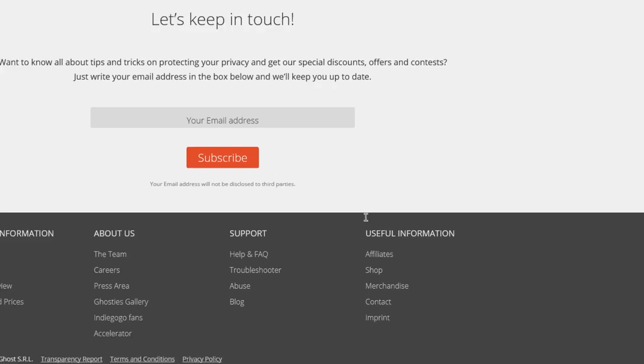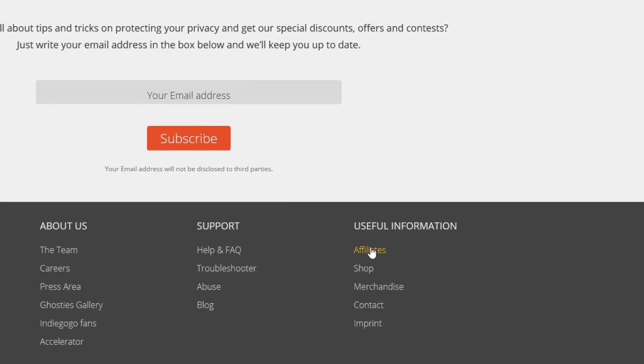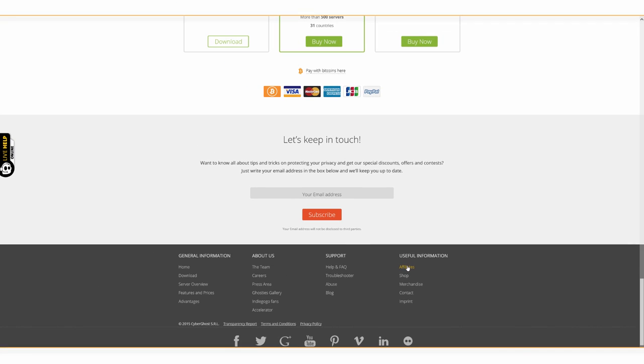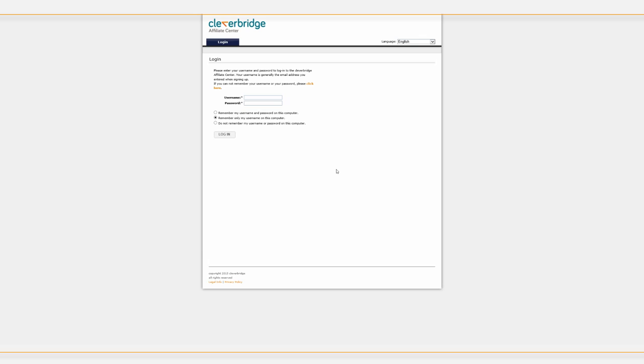To do this, click on the affiliates link under useful information. Click on the sign in button. You will be redirected to our e-commerce partner website. Enter your username and password and simply log in.